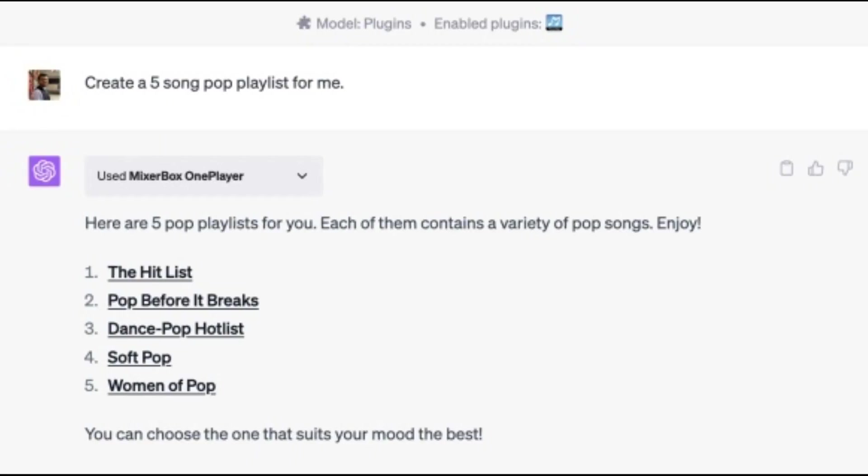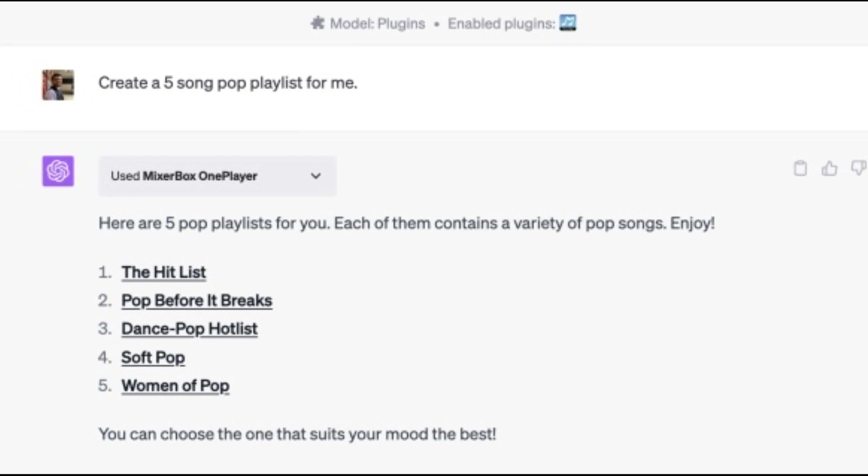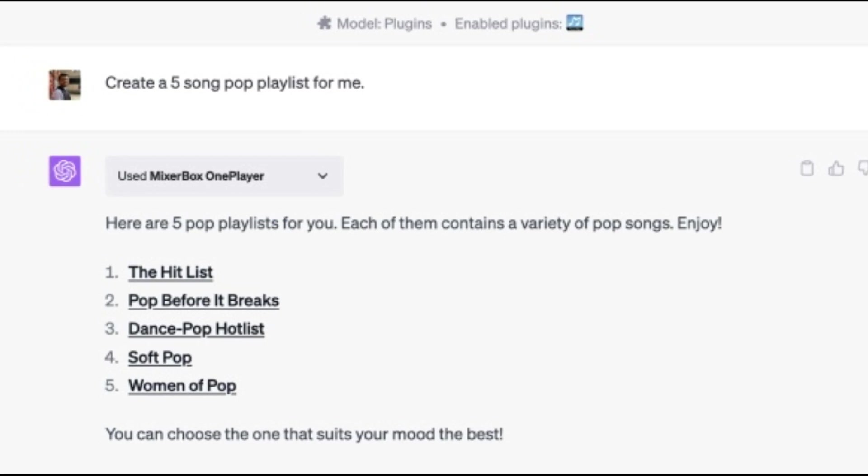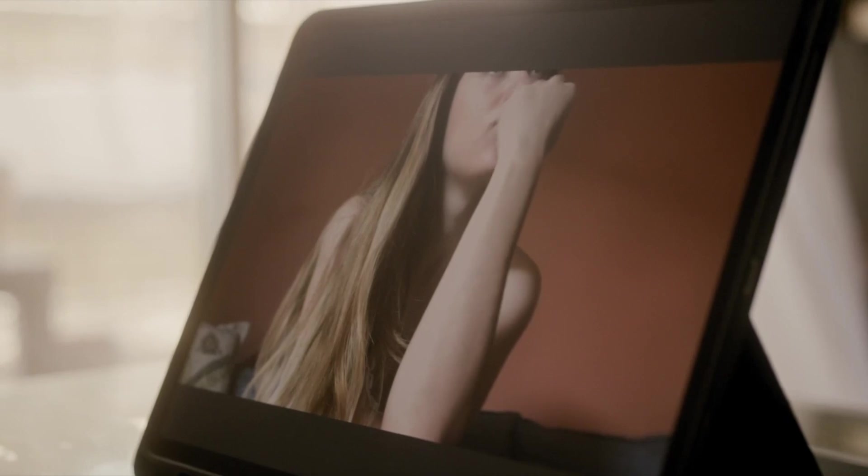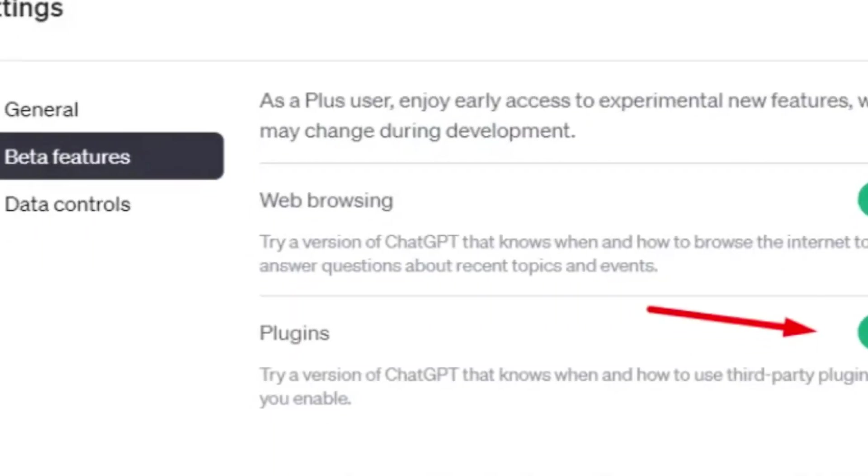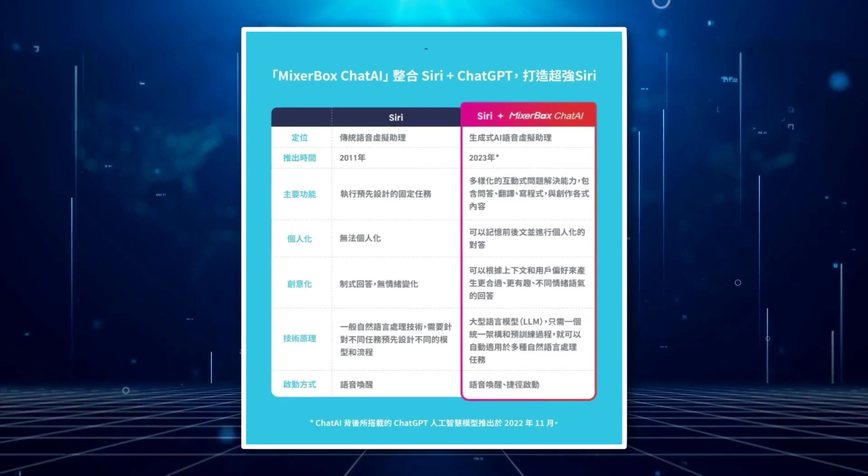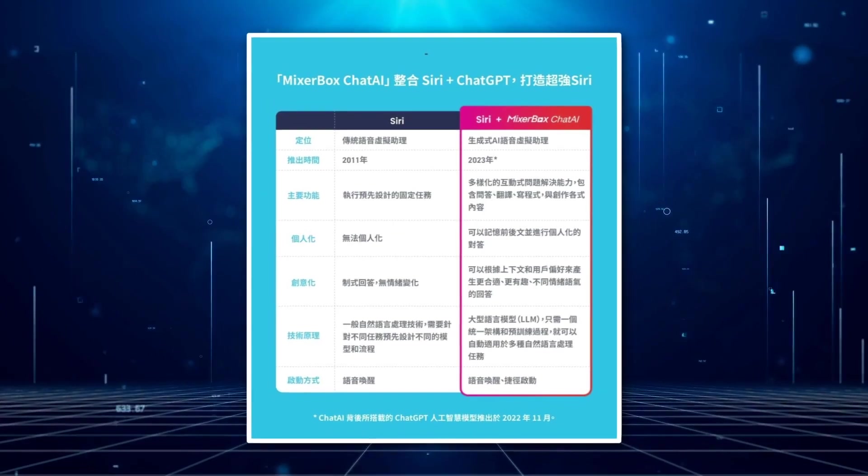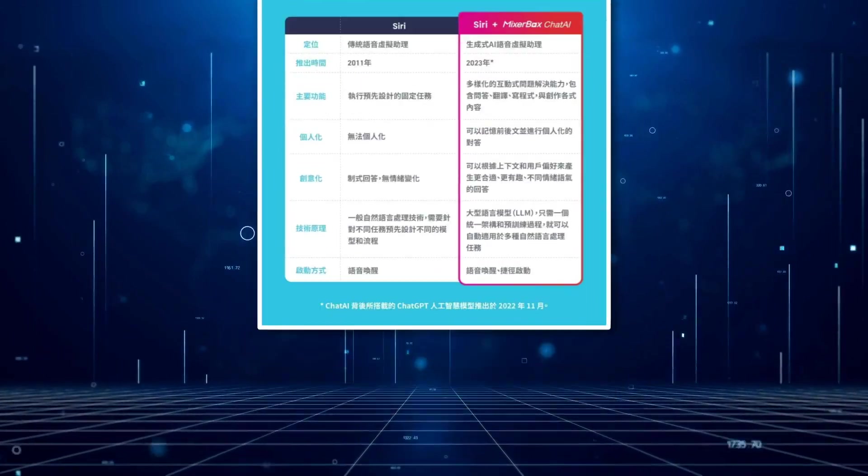But it doesn't stop there. MixerBox takes it a step further by providing direct links to the songs, leading you to their corresponding YouTube videos. And the best part? The songs are free, as they link directly to YouTube's vast collection.